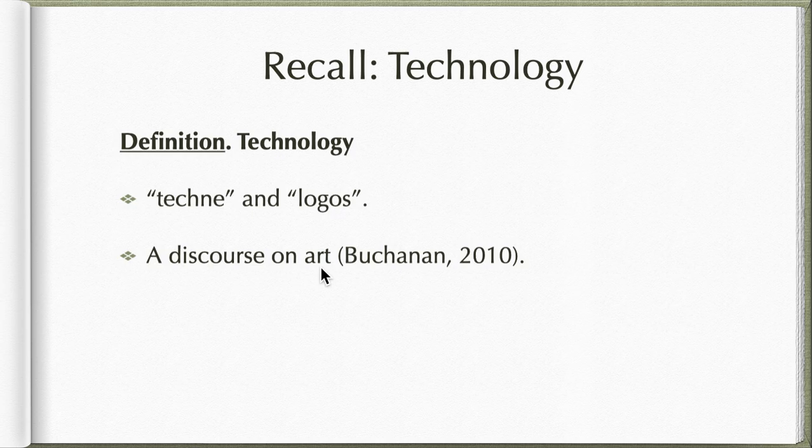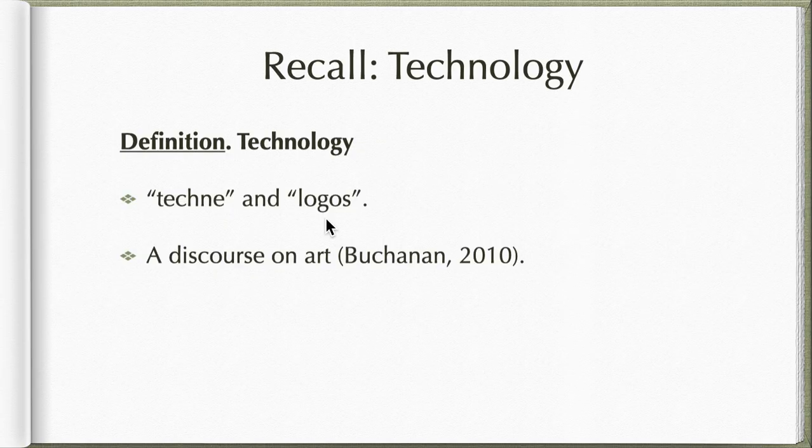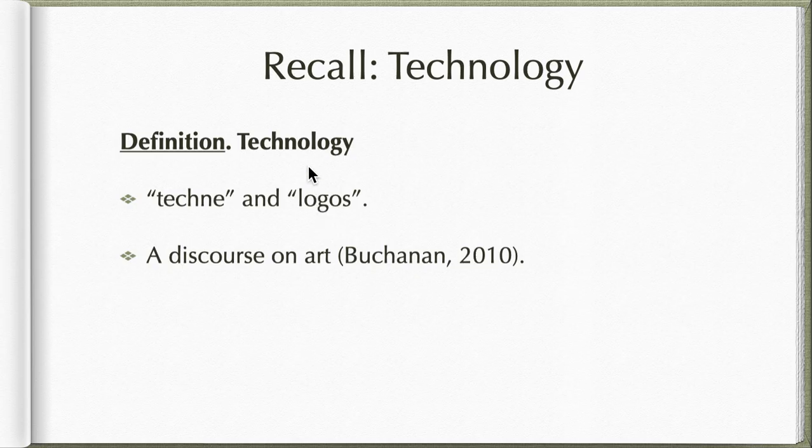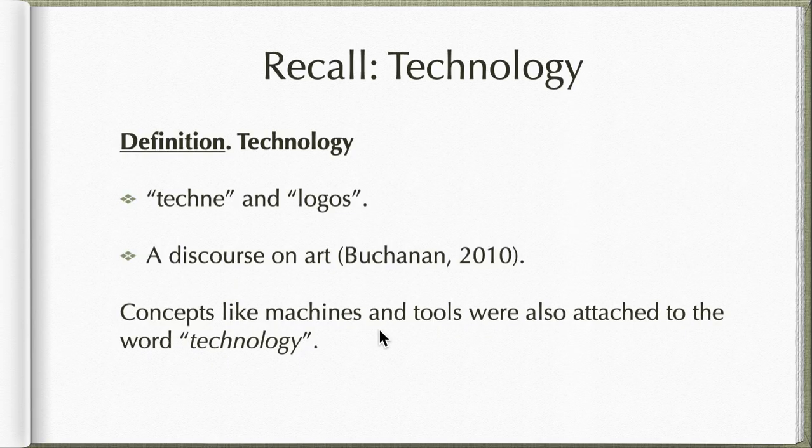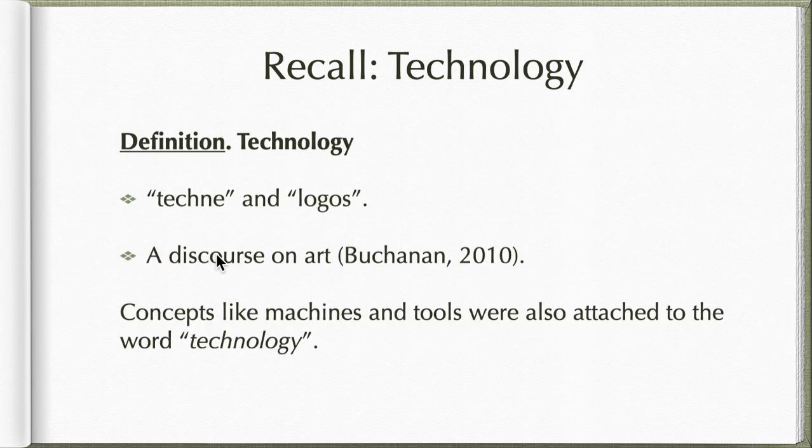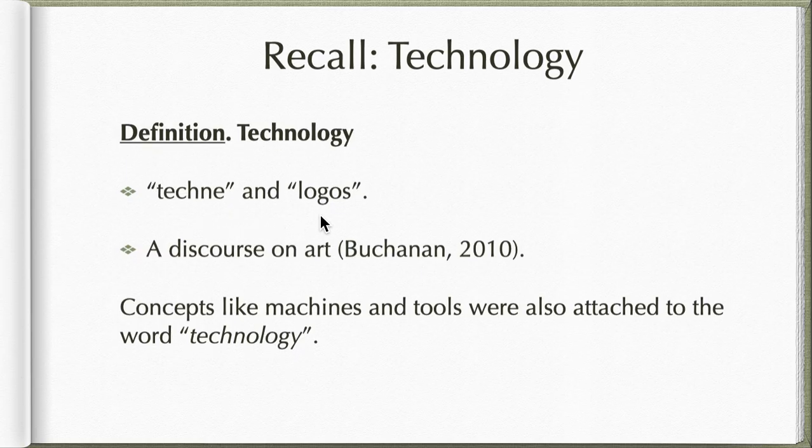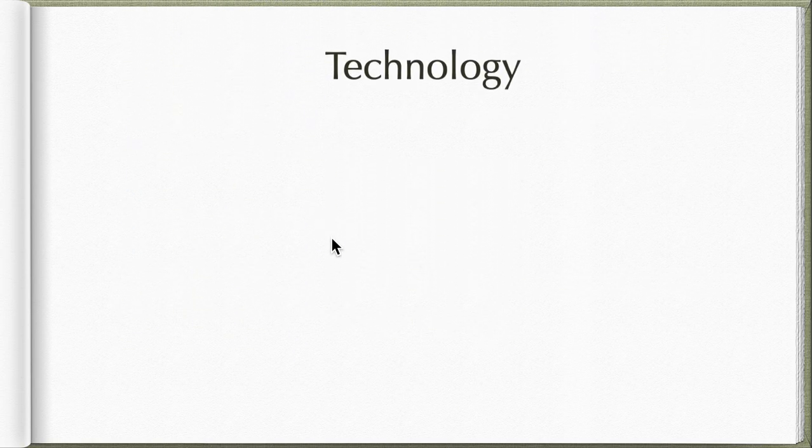When you talk about technology, you will think about all sorts of things: machines, machinery, factory, application of science. If you can remember in our first video, technology is the direct application of science. Concepts like machines and tools were also attached to the word technology. It's a discourse of art, an application of science from the words techne and logos.